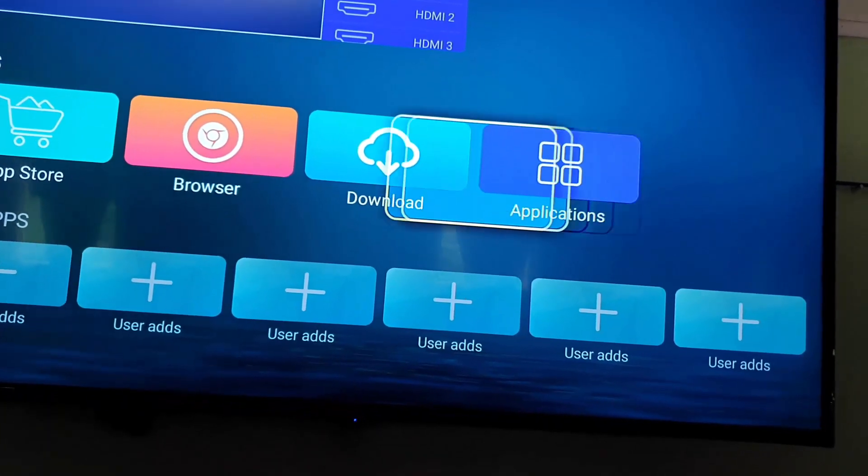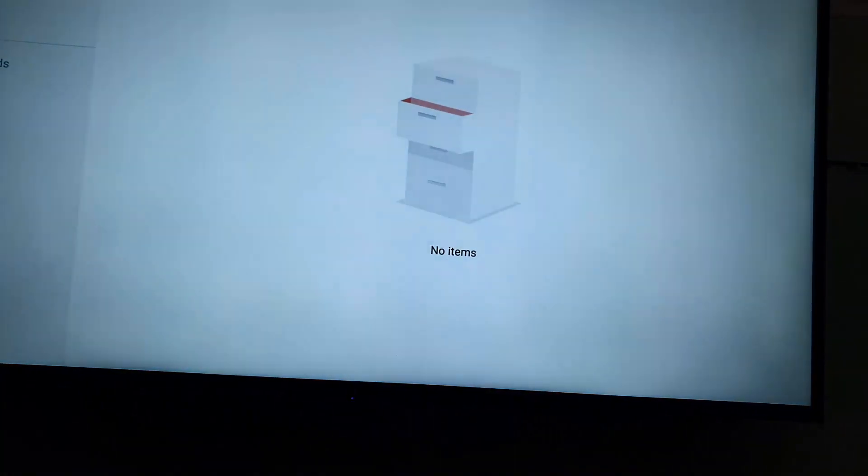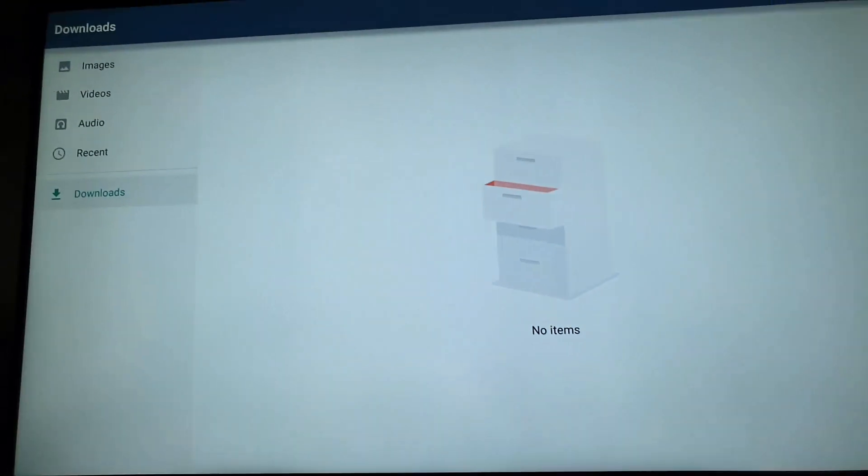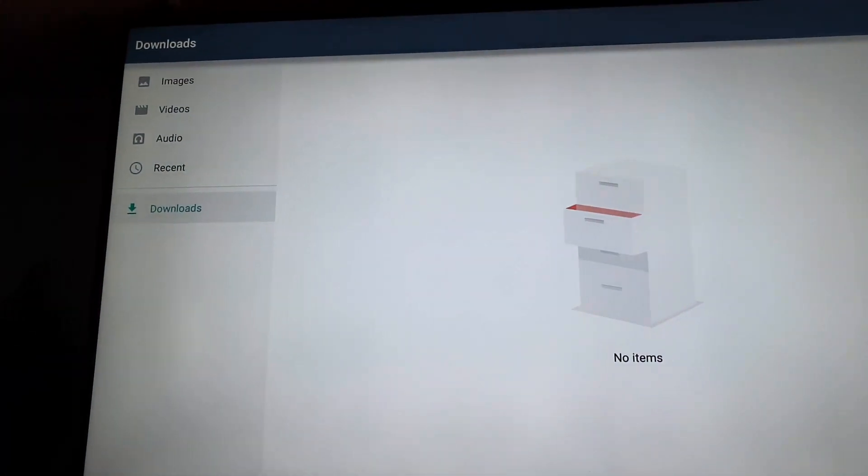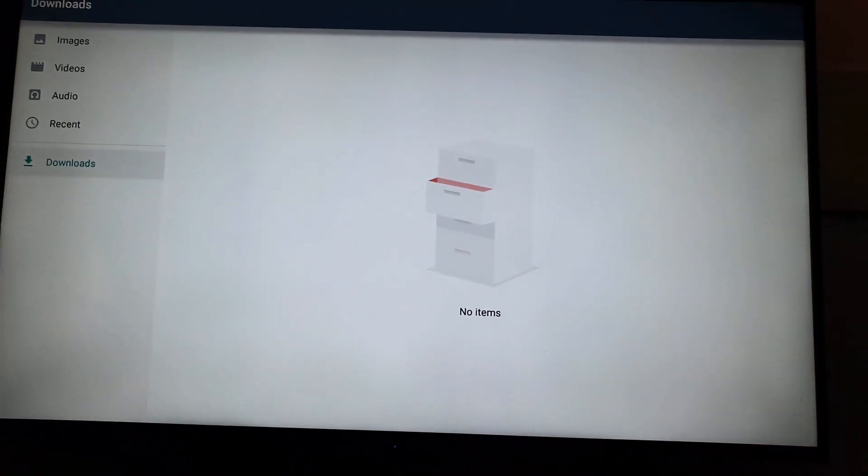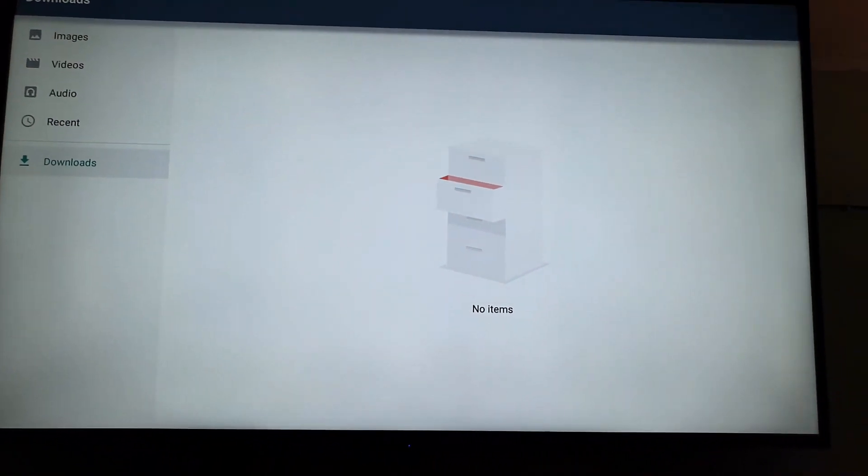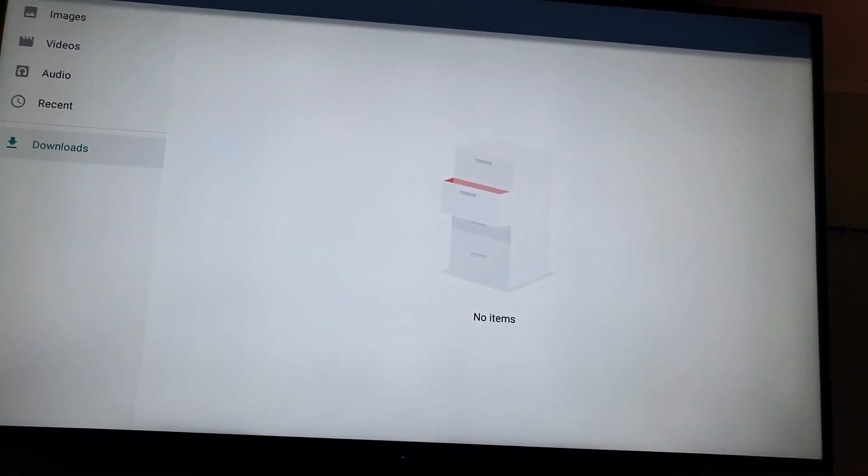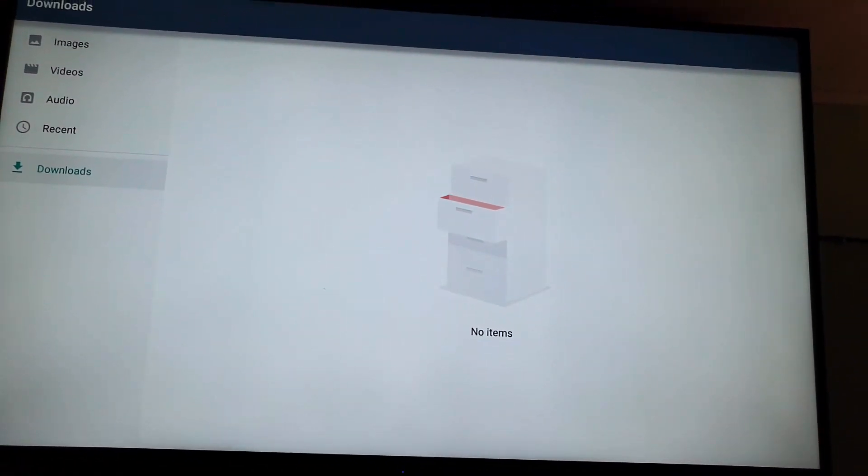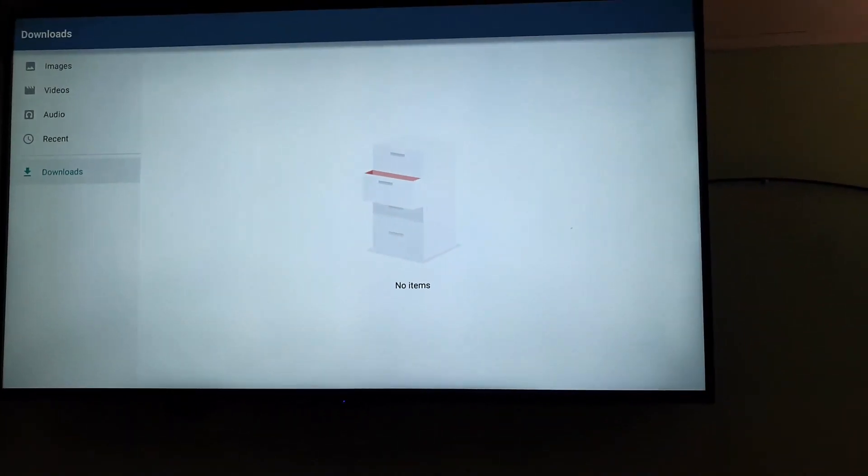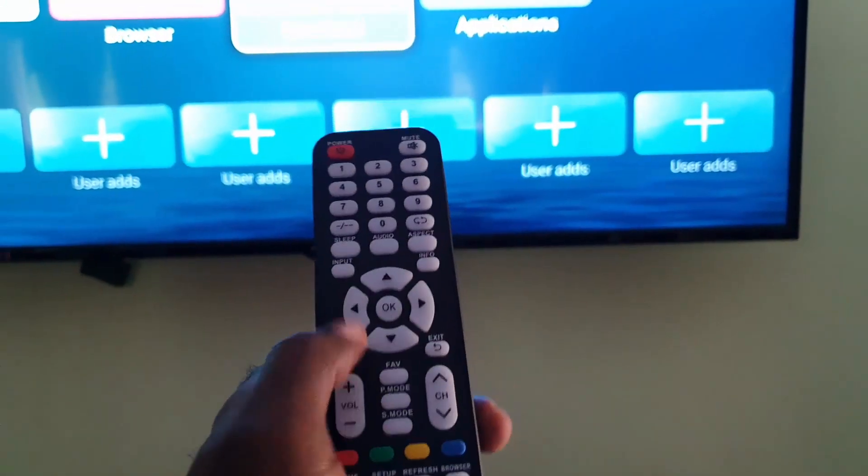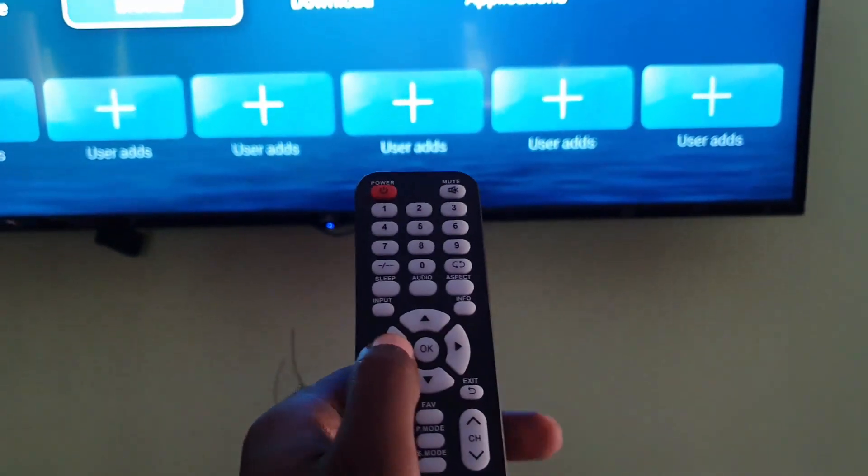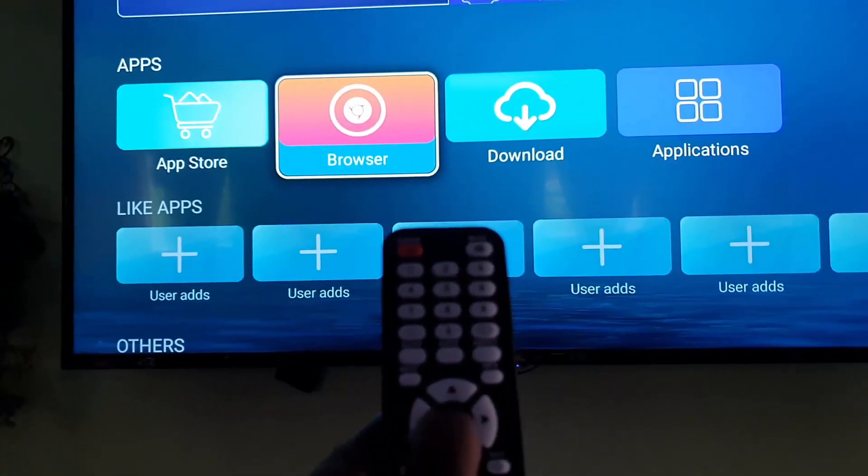You can also go to your downloads, which will be your downloaded files. You can browse the file system, which is quite nice. Again, this is one of the flexibilities of having the Android operating system. I'm gonna go home.